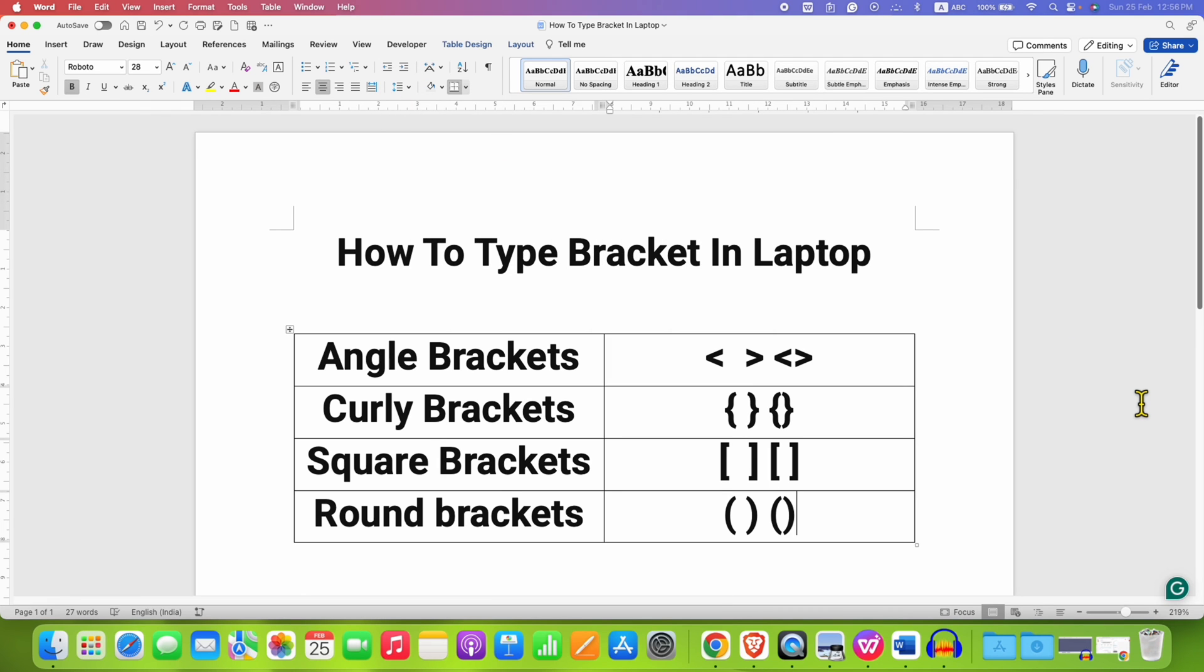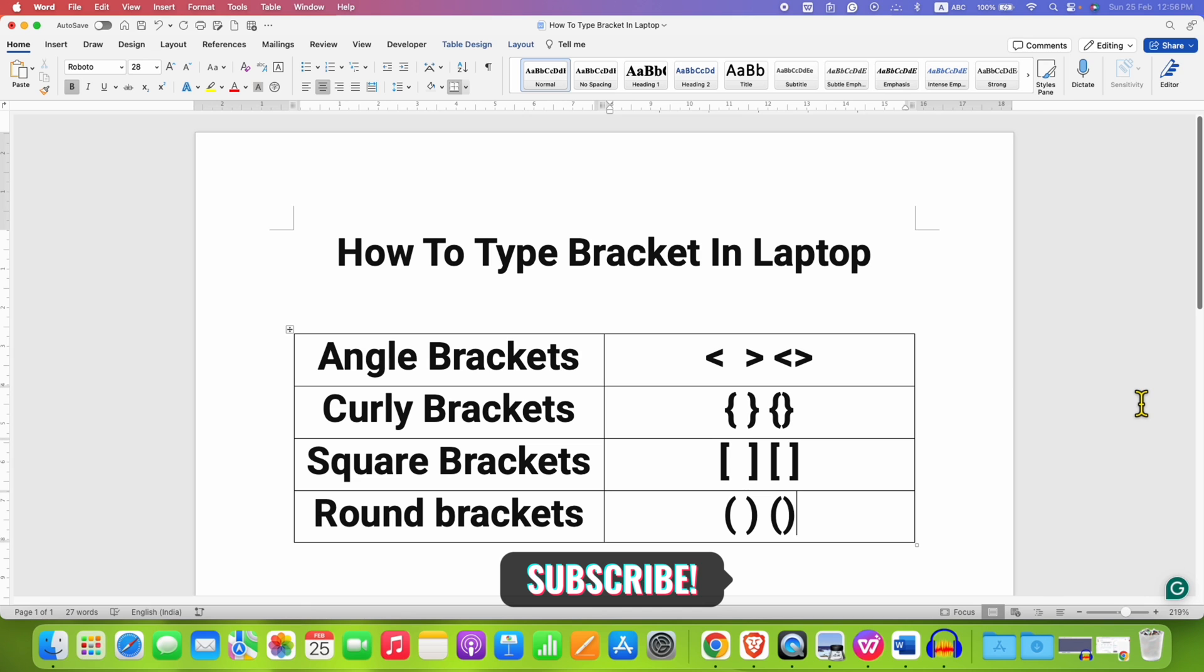Now check out these useful videos related to laptop keyboard. Click on that like button, comment below and let me know if this video solved your problem. See you again in the next one.